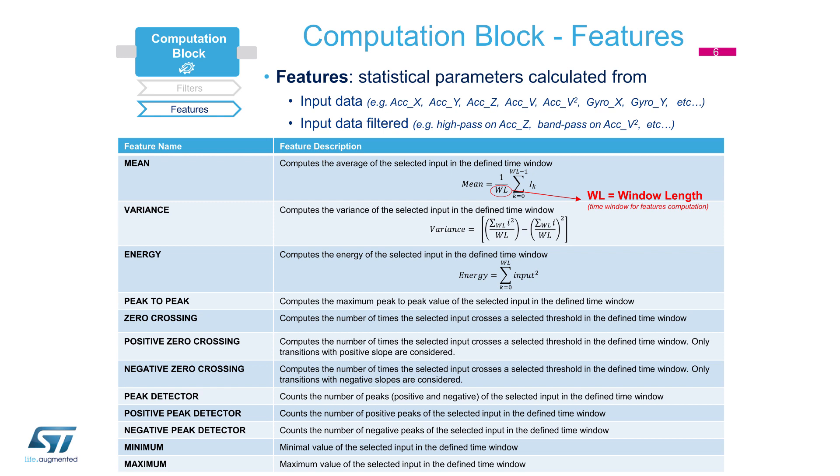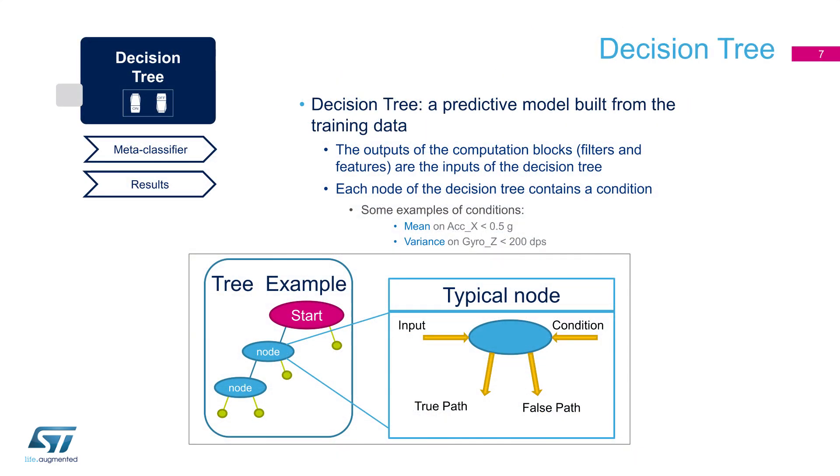Machine learning and pattern recognition approaches do not operate directly onto raw data, but features need to be extracted and used as input signals of the decision tree. Here is a list of features that can be used: mean, variance, energy, peak-to-peak, signal crossing, peak detection, minimum, and maximum.